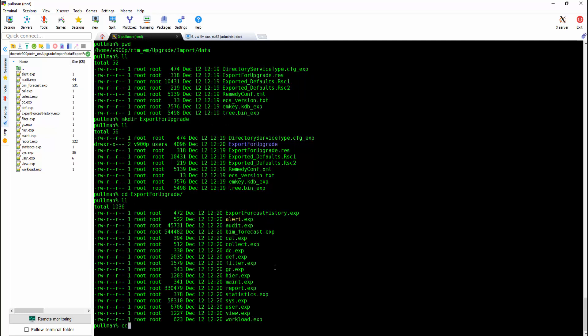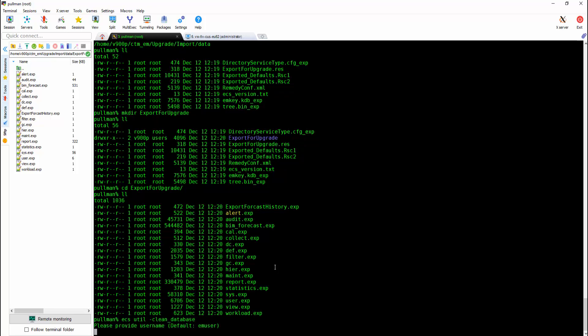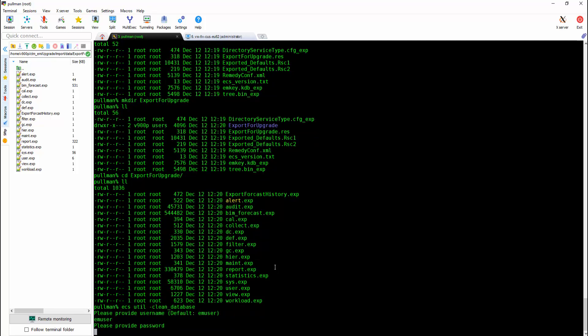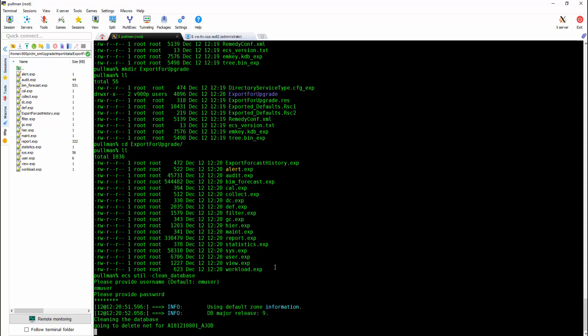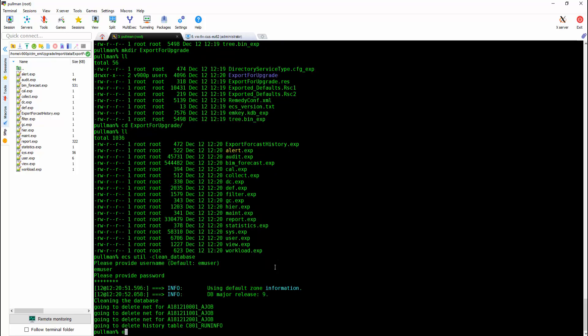In case the database does contain data for previous tests, you have to clean and create a new schema of Postgres database. You can run the command clean underscore database and build schema.